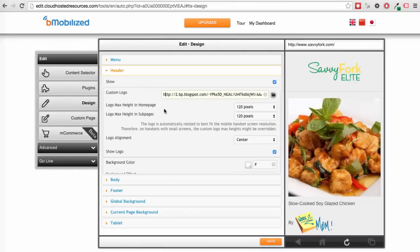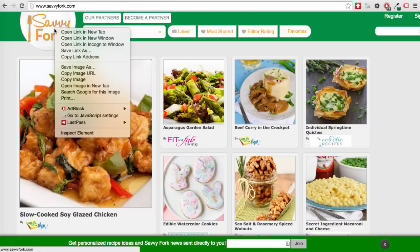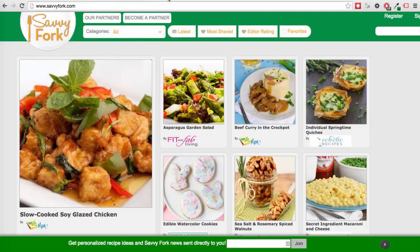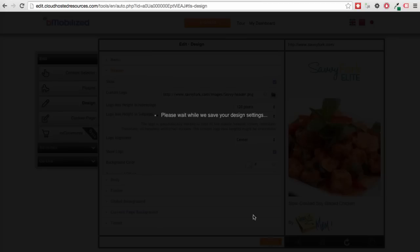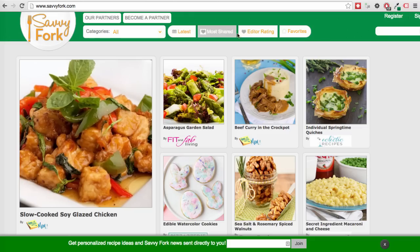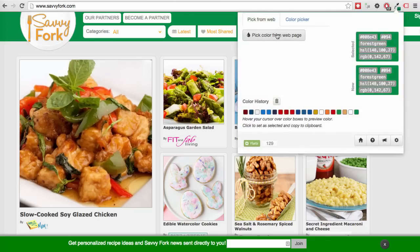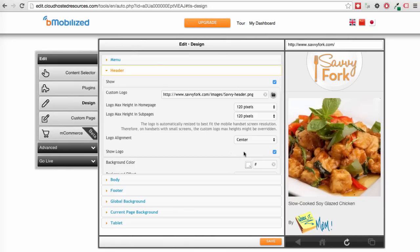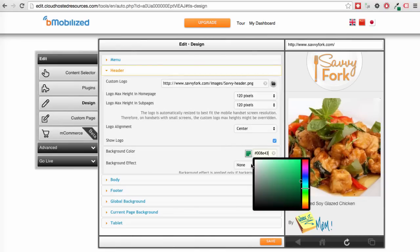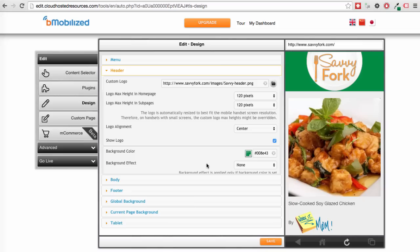To do this, go to your desktop site, right click on the logo and choose open image in new tab. Then copy the URL and insert it in our tools. Hit save. Now we have a better logo. There you go. But our background color is still off. So let's go back, use our eyedropper to get the green again. Paste the hex color into the tools and hit save. There you go. Much, much better.